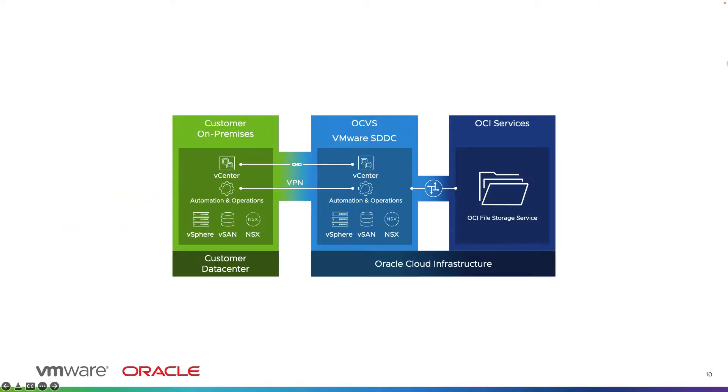With this capability, you can create a shared file system in the Oracle Cloud using the file storage service and extend the VMware SDDC storage capacity by adding NFS data stores backed by the OCI file system.